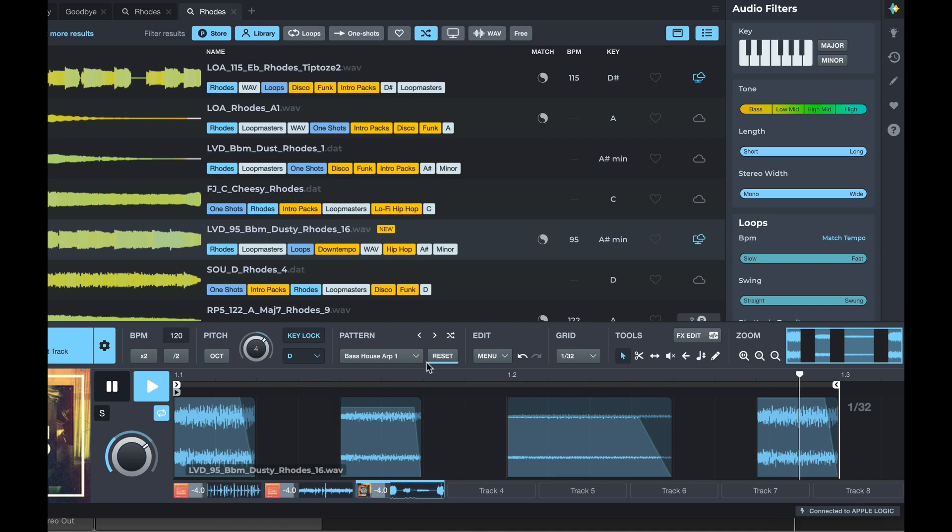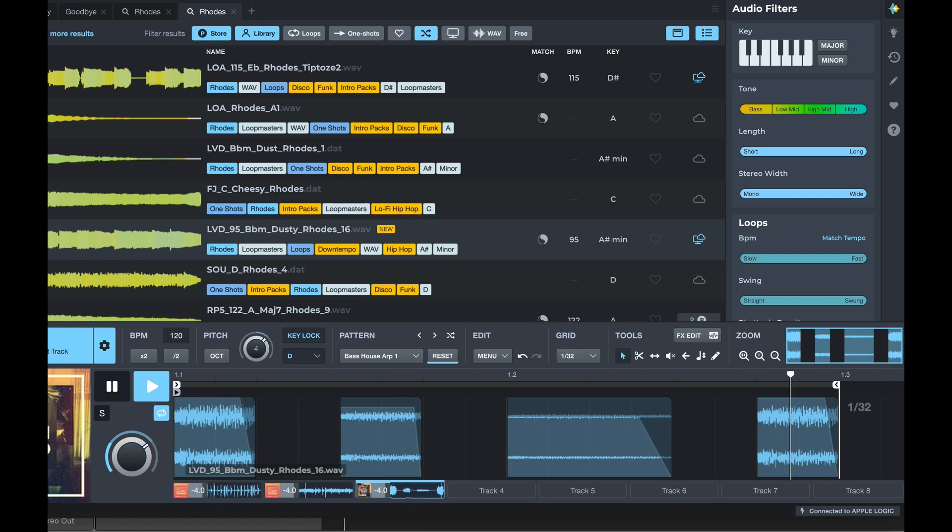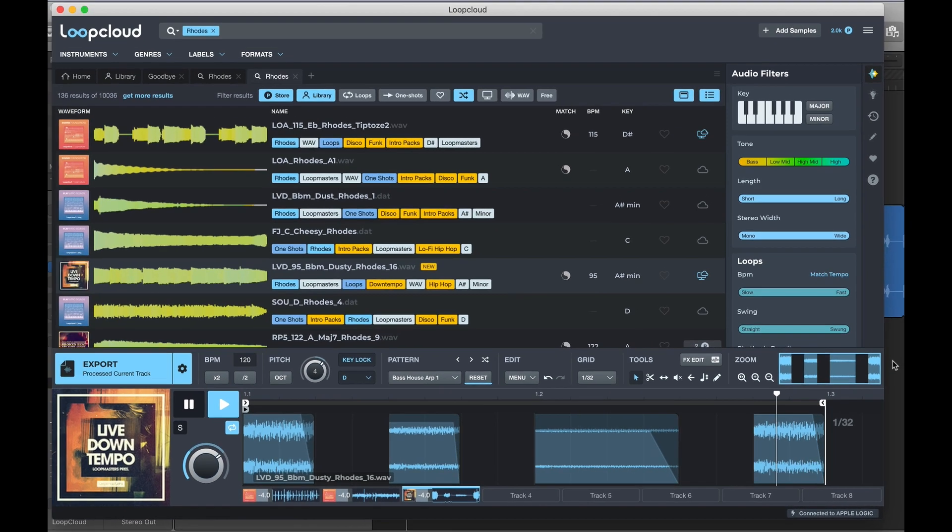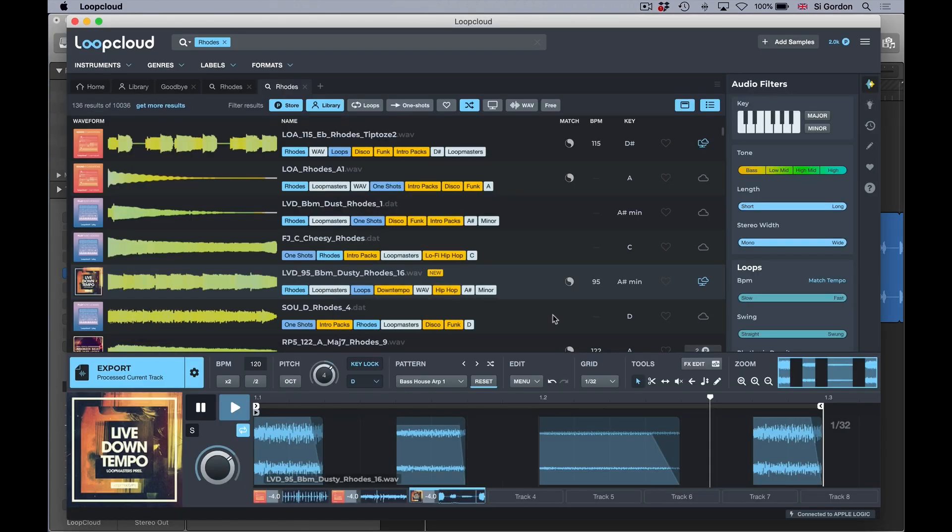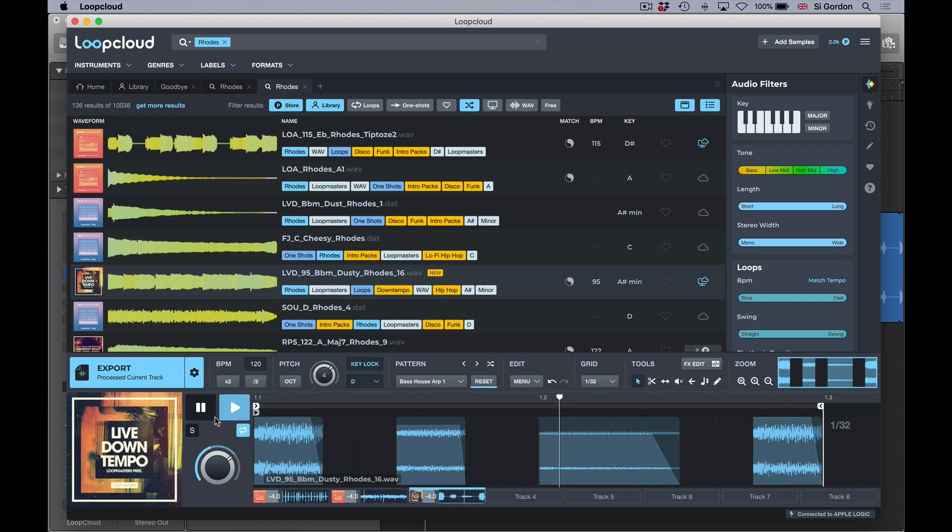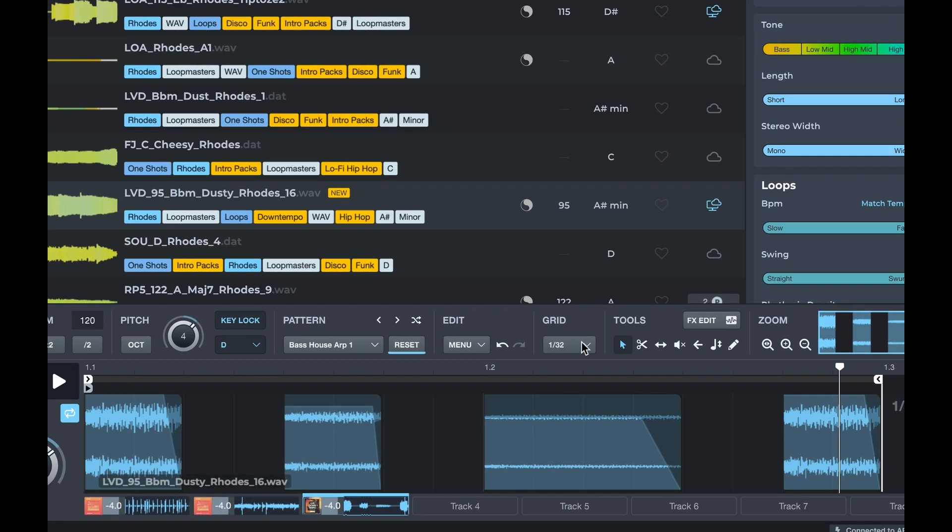So instant stuff going on here. Let's stop that for a moment from the DAW, go back to the open app of Loop Cloud. So yeah, we can play independently. You don't always have to hear that wire guitar in the background.